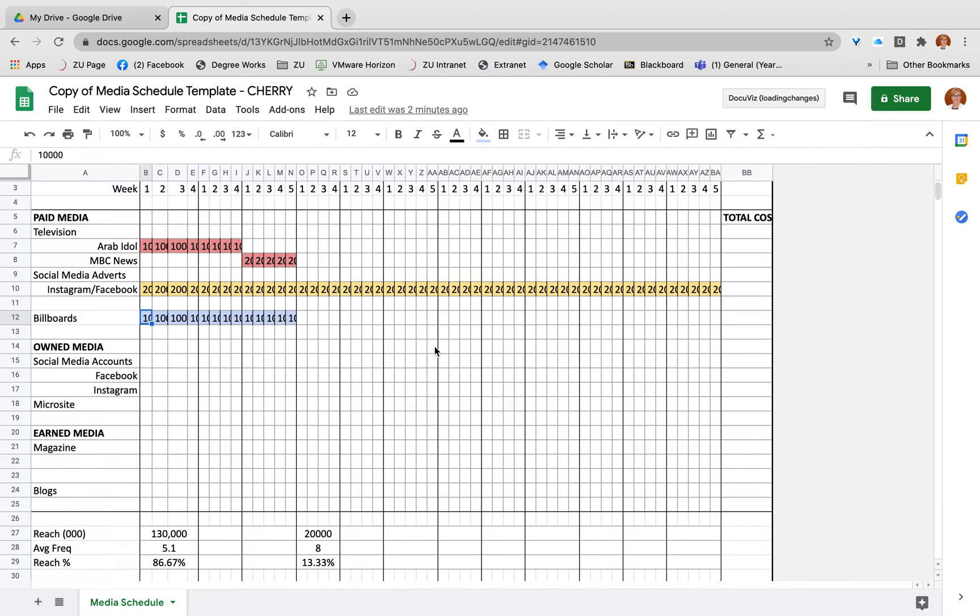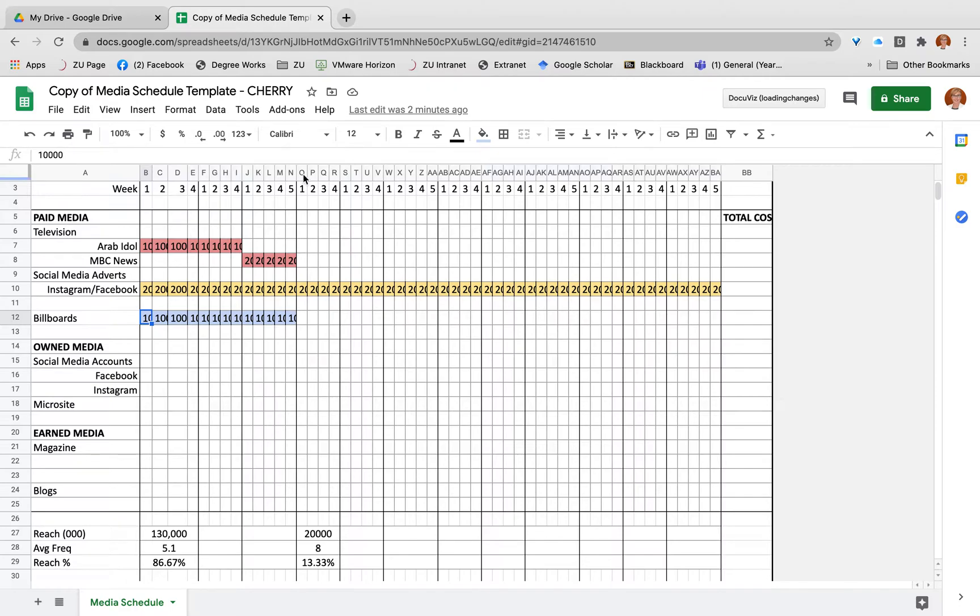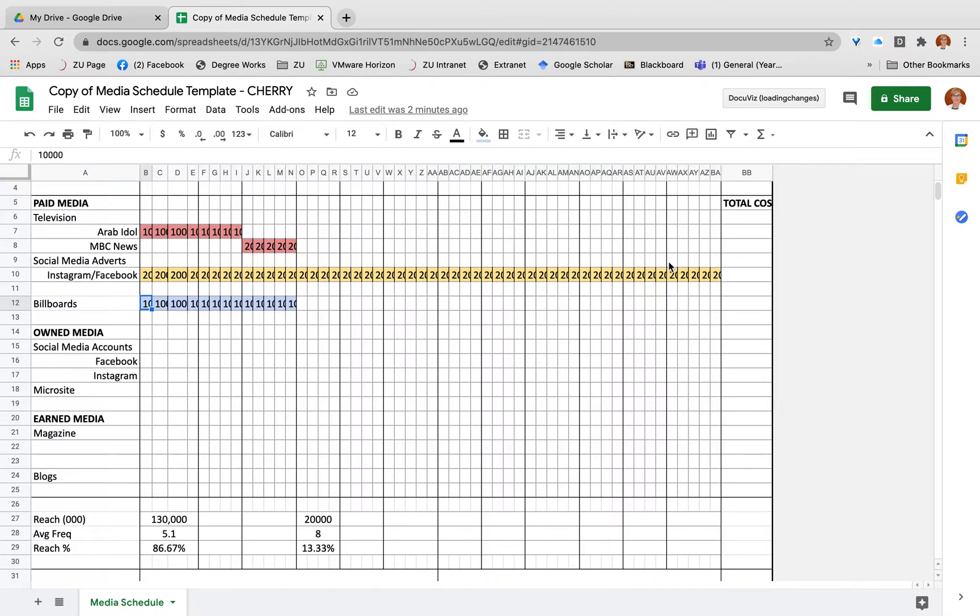I wanted to give you a very short rundown of how to calculate average frequency. In particular, I'm going to use the example that I've already shown within one of my classes. So imagine this is your media schedule that you've created.